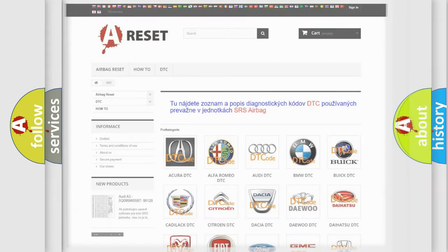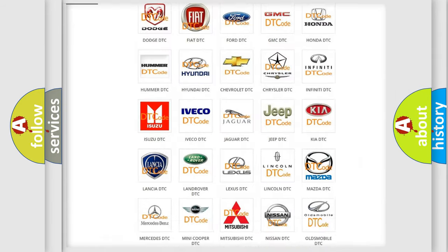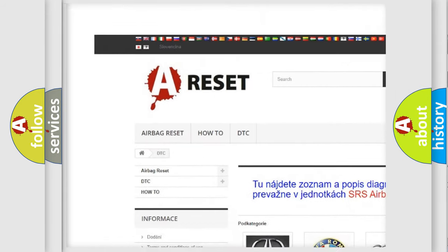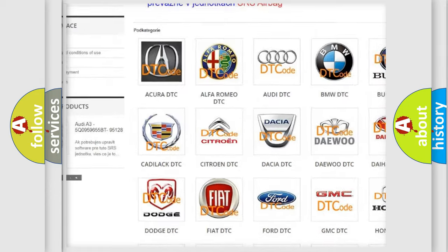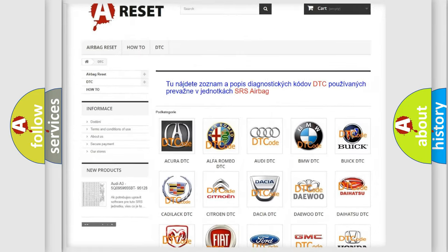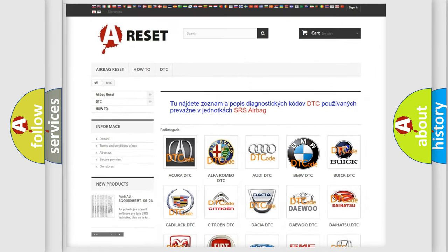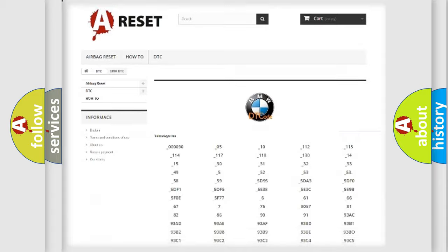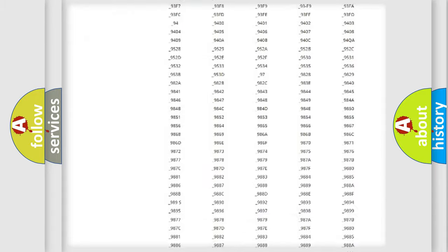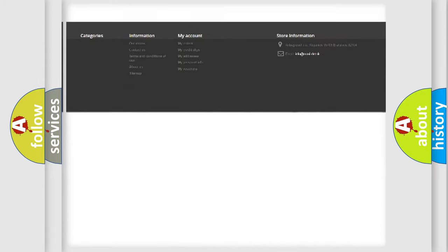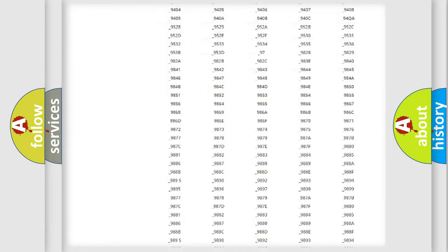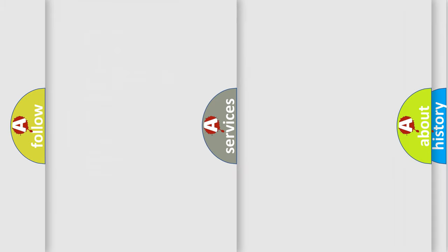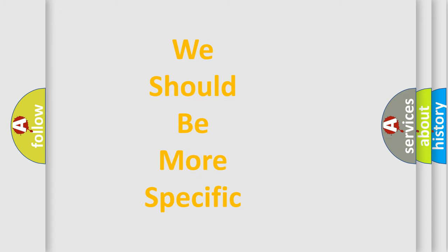Our website airbagreset.sk produces useful videos for you. You do not have to go through the OBD2 protocol anymore to know how to troubleshoot any car breakdown. You will find all the diagnostic codes that can be diagnosed in BMW vehicles, and many other useful things.